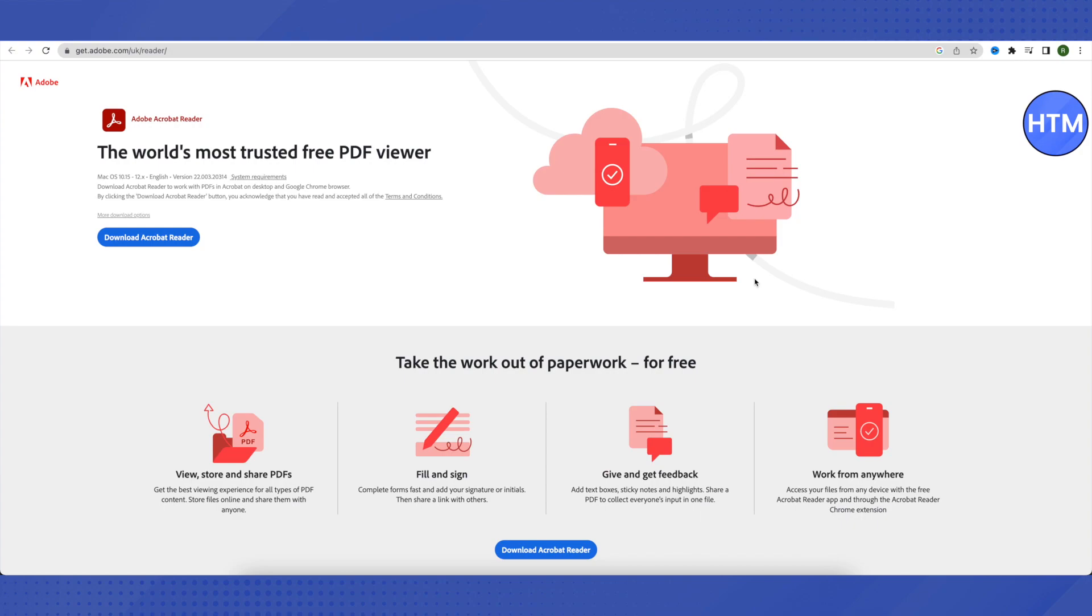You can either paste the link or you can just type the link as per your requirements, and then just click on OK. After that, the hyperlink will be added to that particular area and whenever someone clicks on it, they will be redirected to that particular link that you have provided.